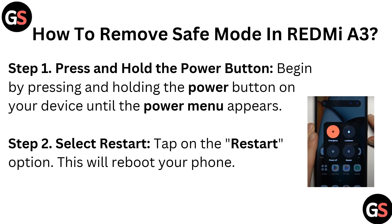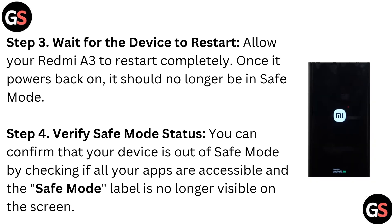Step 3: wait for the device to restart — allow your Redmi A3 to restart completely. Step 4: verify safe mode status — once it powers back on, it should no longer be in safe mode.